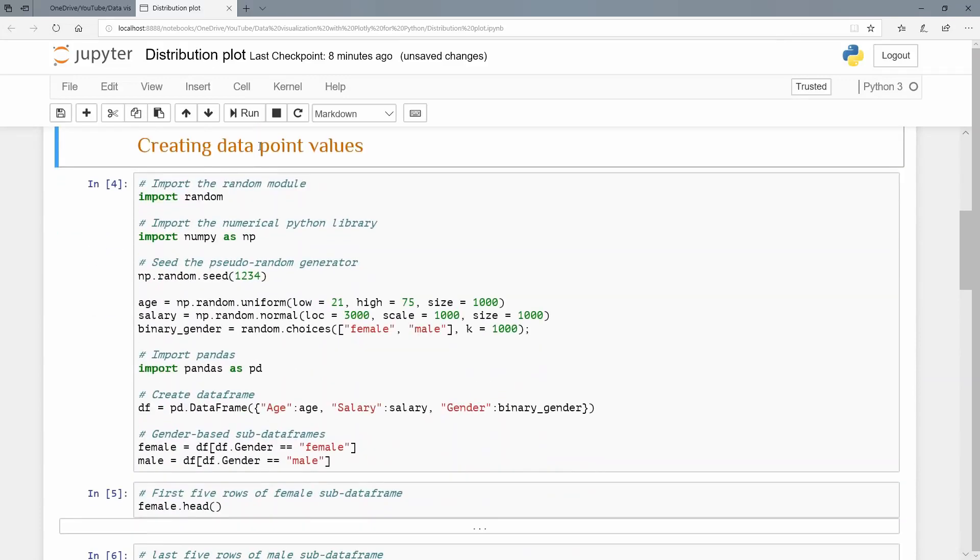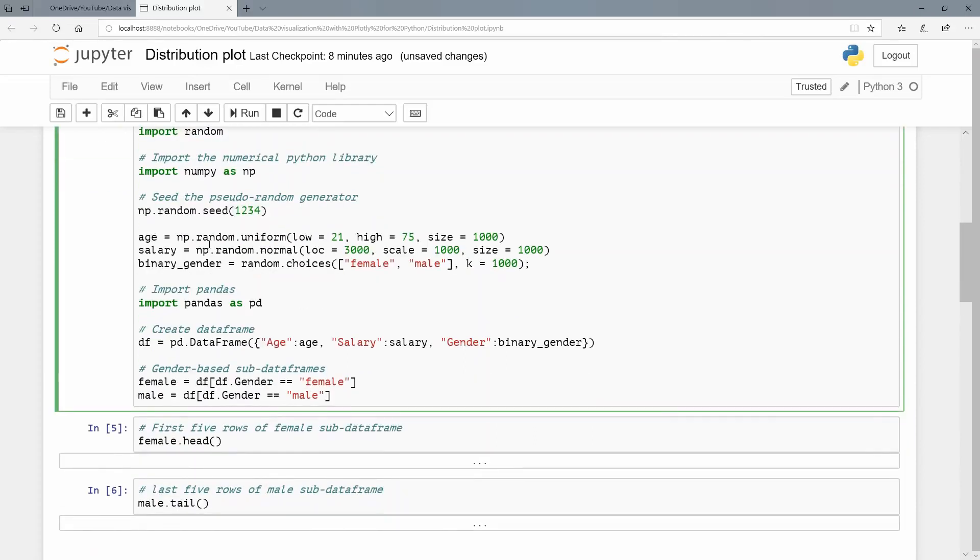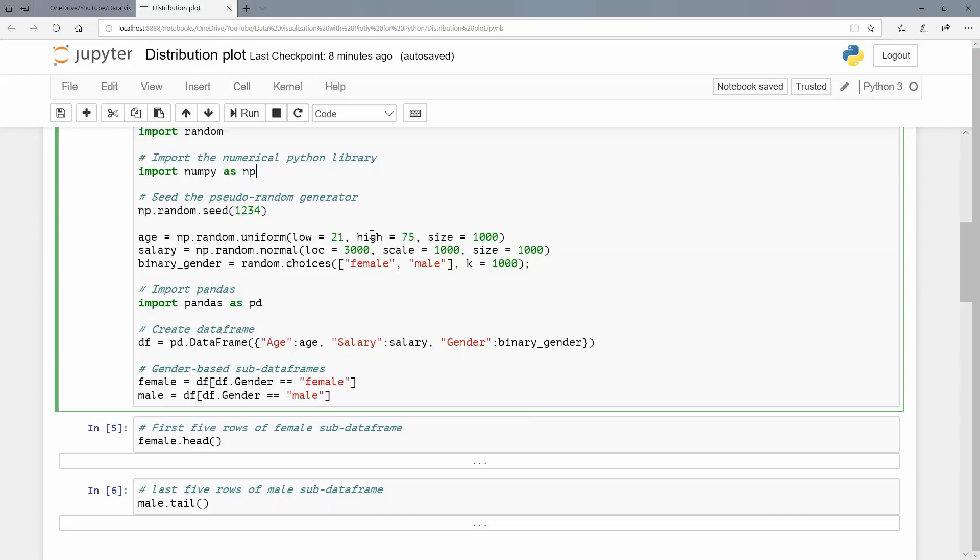Let's create a bit of data for working with in this notebook. So I'm going to import the random module and import NumPy using the standard abbreviation np. And I'm also going to seed the pseudo random number generator. So let's create three computer variables. I'm going to call them age, salary, and binary gender. So for age, we're going to do a uniform distribution. So np.random.uniform. The low must be 21. The high, 75.